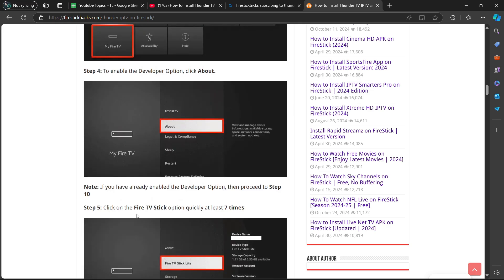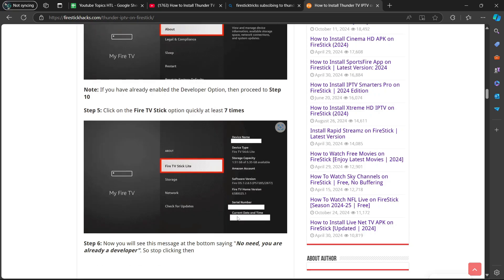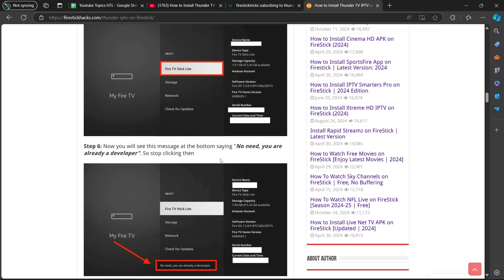Step five, click on the Fire TV stick option quickly at least seven times. Step six, now you will see this message at the bottom saying no need, you are already a developer. So stop clicking then.